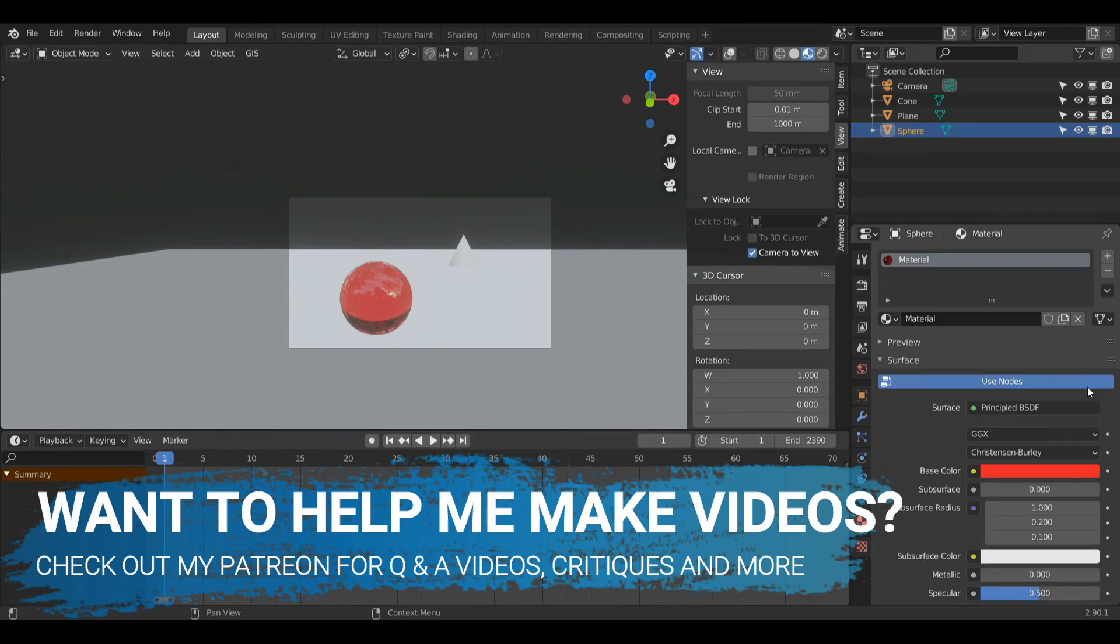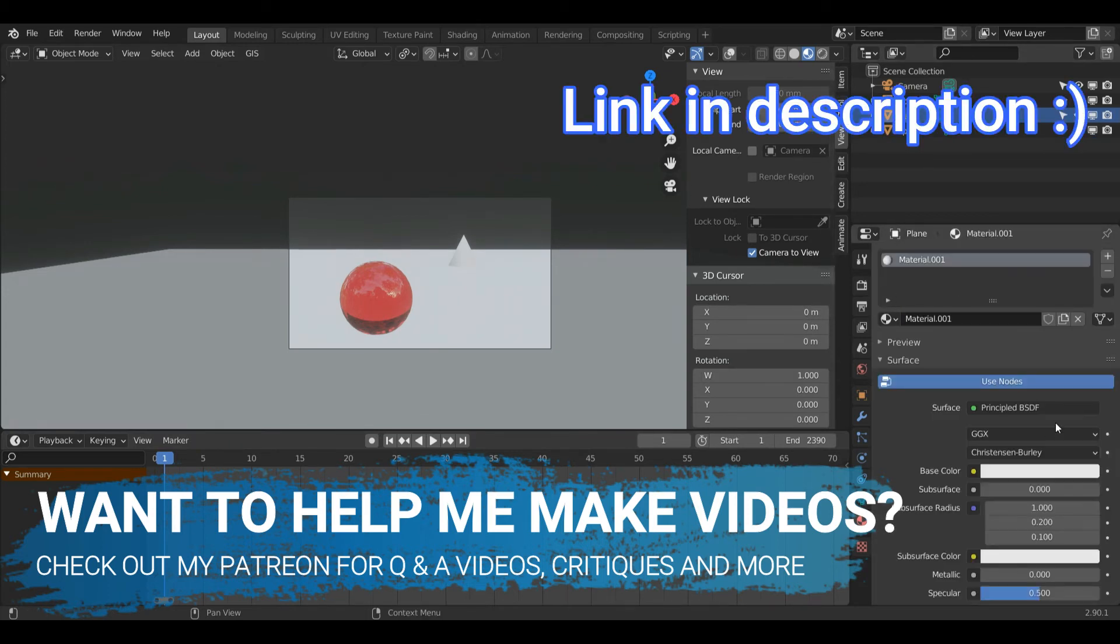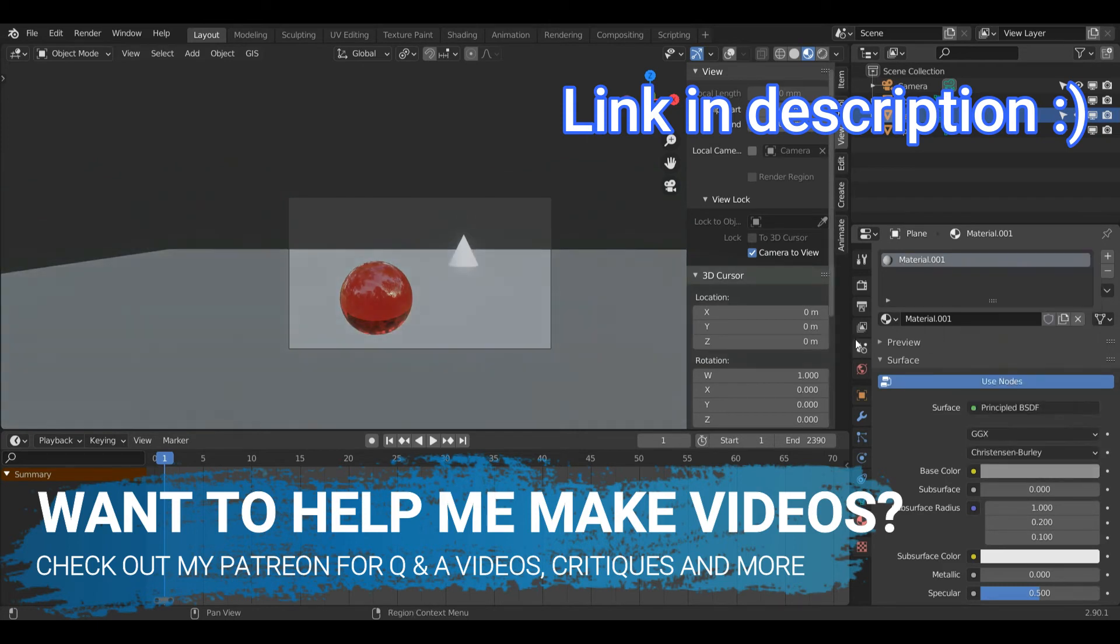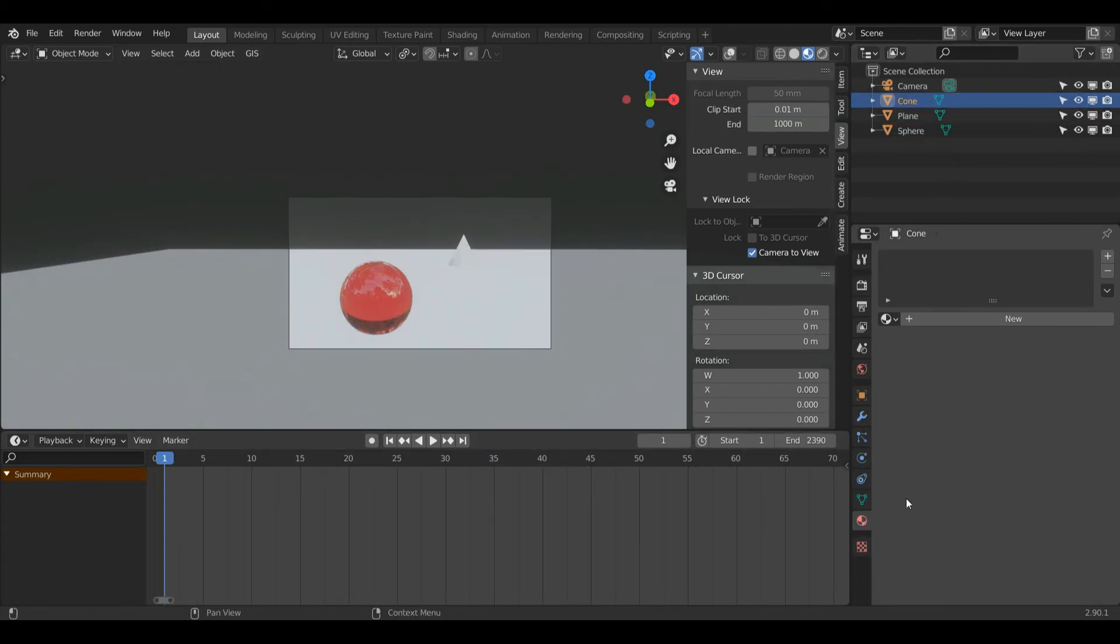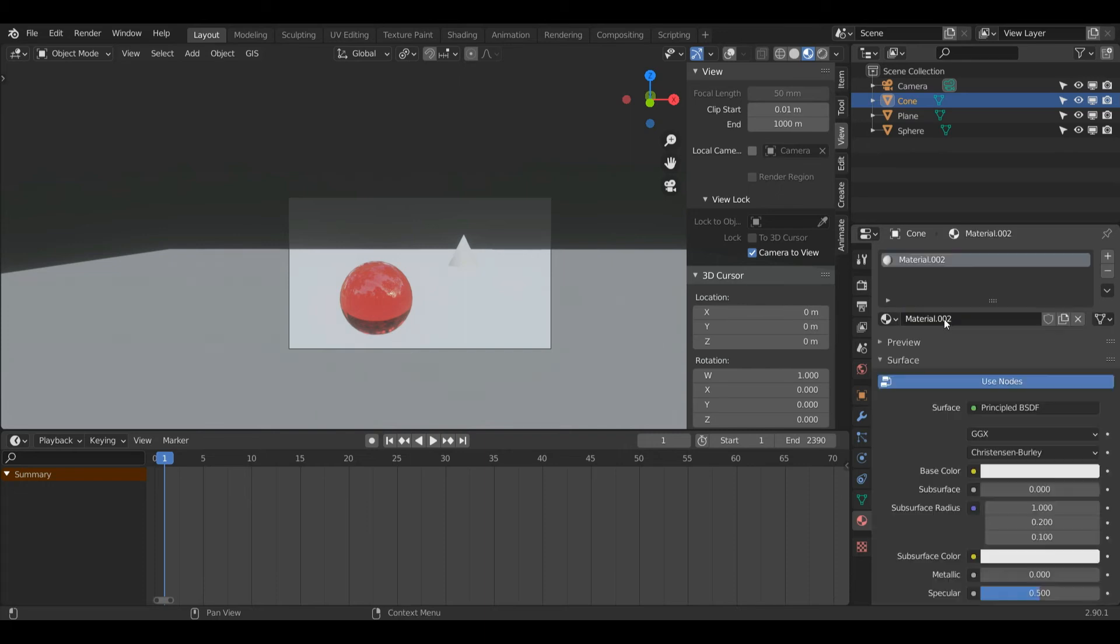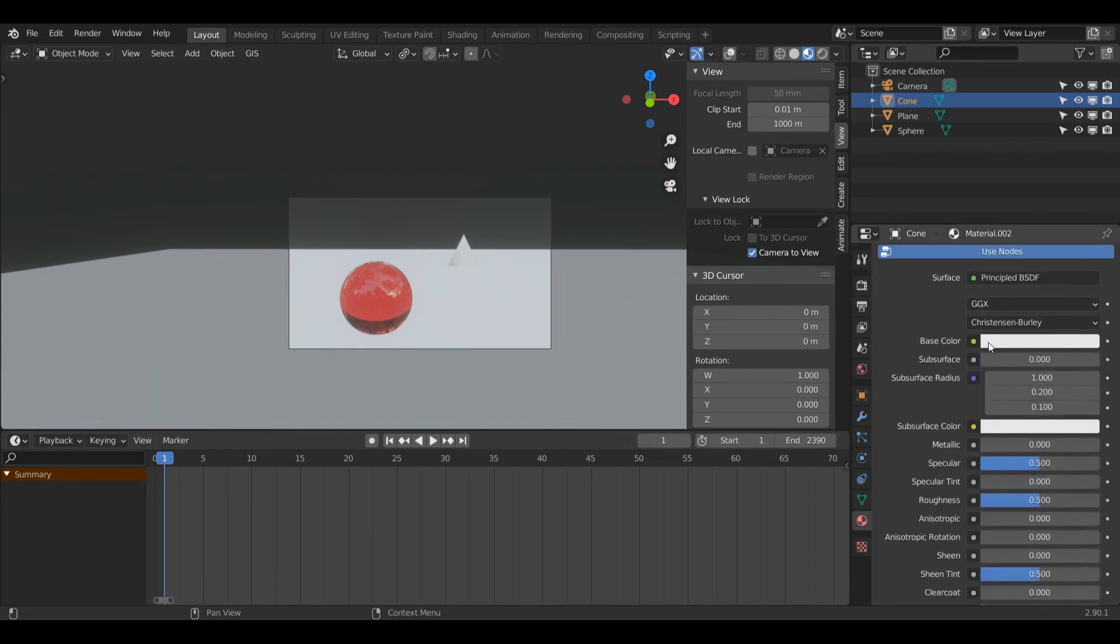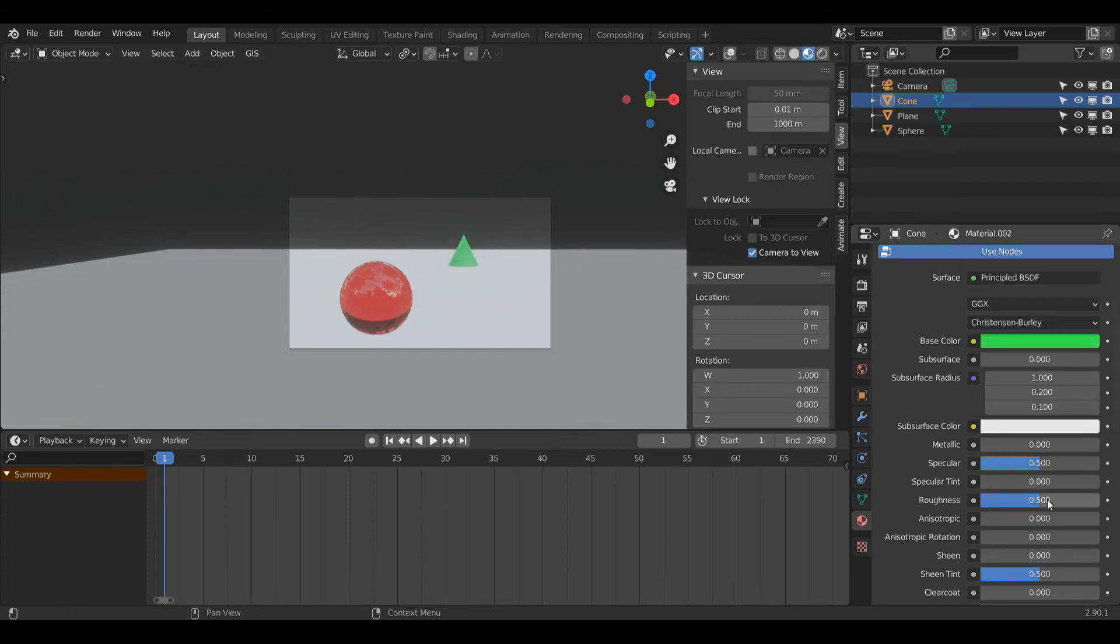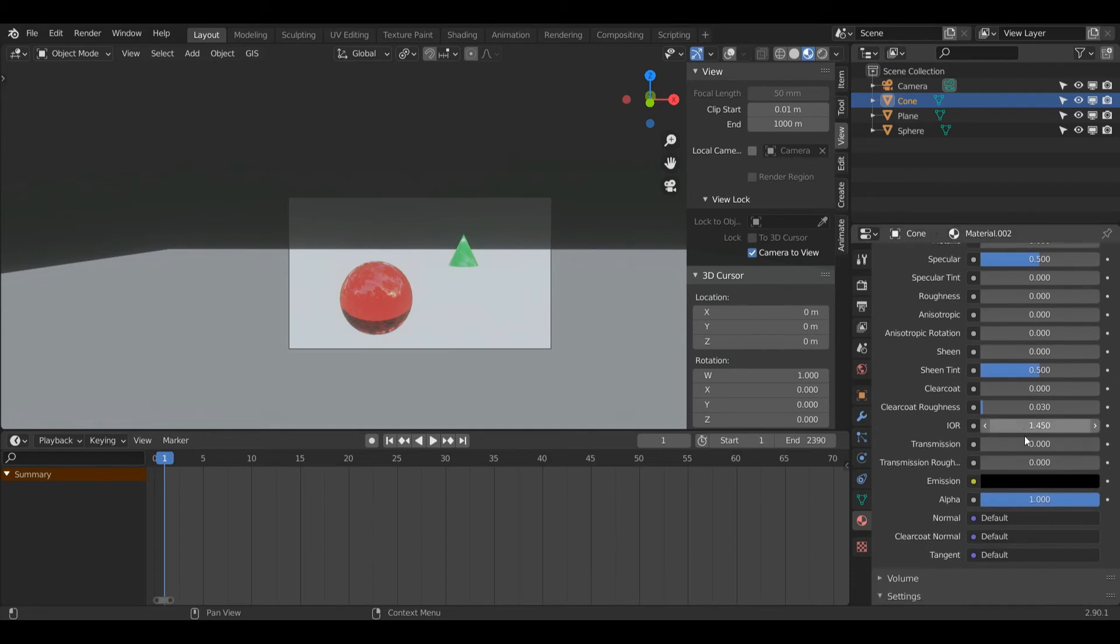I'll go over more settings for Eevee later. For the floor, I'm just going to remove that material and leave it at default. I'm now going to select my cone with left click. Back in Material Properties, plus New. I'll make this one like an emerald color. I'll make this object green, turn the Roughness value to 0, and change the Transmission value to 1.